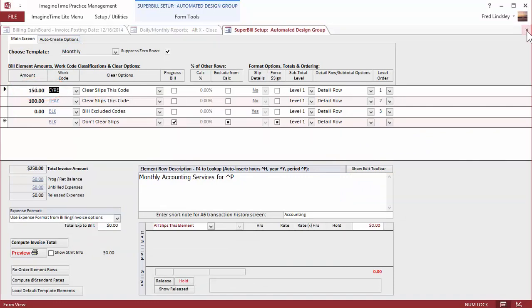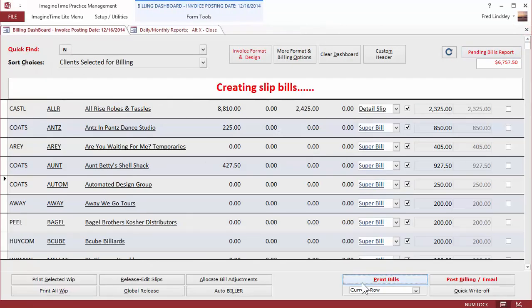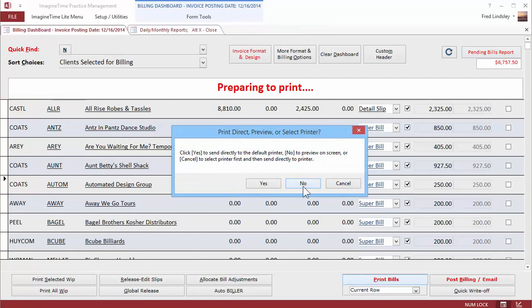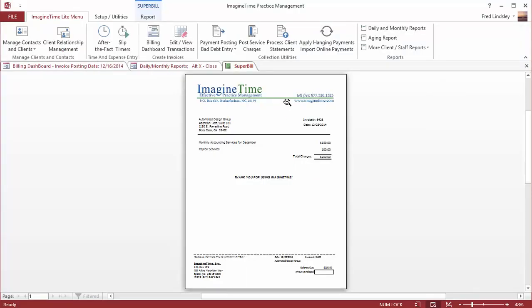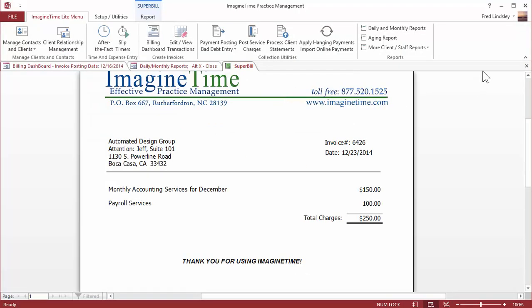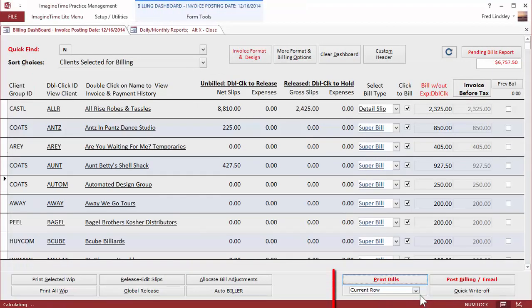Rather than print them all, I'll just proof the one that I just changed. Looks good. And now I'm ready to run the batch. I'd select all bills.